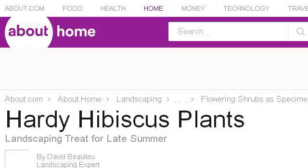Last but not least, try our third rank site landscaping.about.com. The web page Hardy Hibiscus Plants for Landscaping, About. This is the link. We'll see you next time.